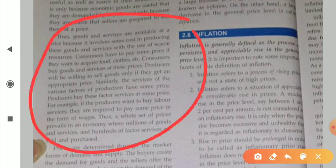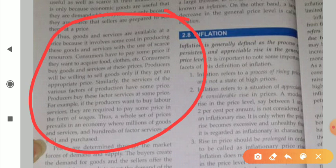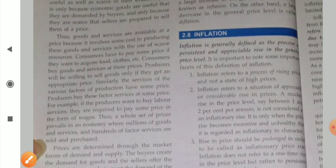Goods and services are available at a price because it involves some cost of production, producing these goods and services with the use of scarce resources. Consumers have to pay some price if they want to acquire food, clothes, etc. Consumers buy goods and services at these prices, and producers will only be willing to sell goods if they get an appropriate price. A whole set of prices prevails in an economy where millions of goods and services and hundreds of factor services are sold and purchased.